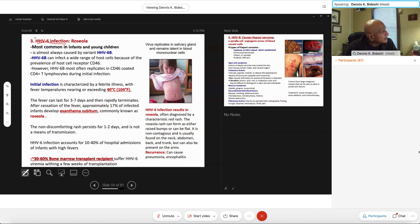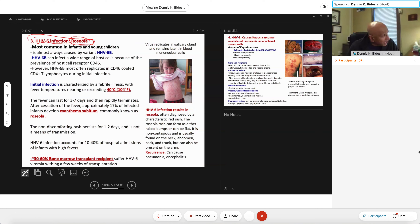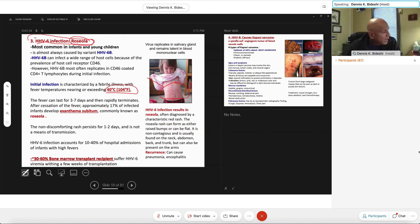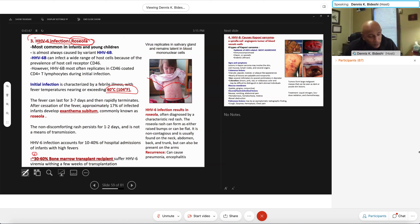Another herpes virus is HHV-6, which causes roseola. Roseola — think of the term redness — produces rashes on the skin. It's fairly innocuous; most adults have been exposed and have immunity. This is primarily a disease of infants and young children. Some individuals can have high fever — 40 degrees Celsius, which is 104 Fahrenheit. Most people recover within a week. There's also been a number of cases linked to bone marrow transplants.